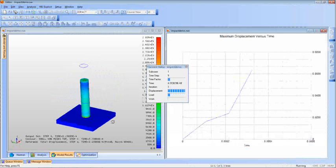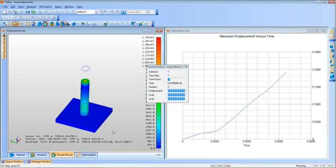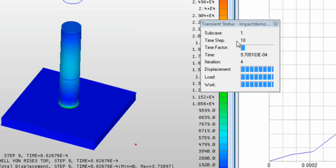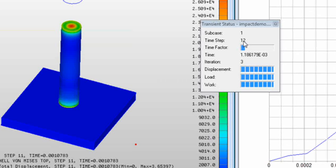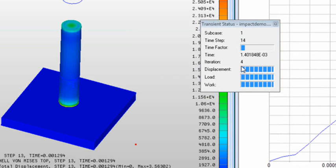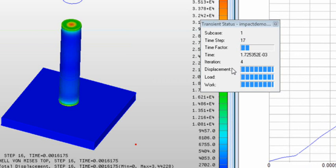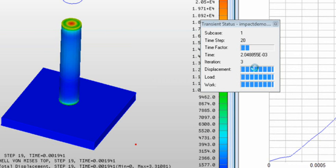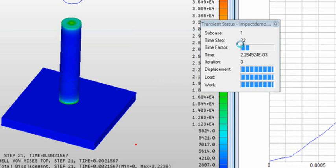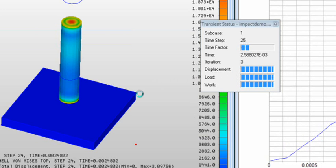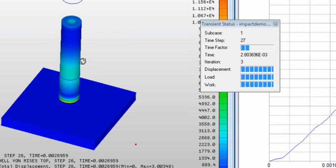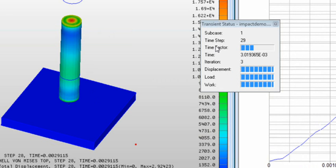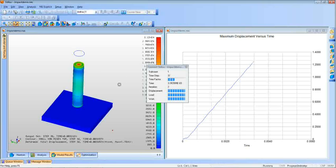The first one is we have a nonlinear status window telling you what time step or load increment the analysis is on. You can see converging on a few things, trying to converge on a few things: displacement, load, and worth. As the bars fill up, it converges and goes on to the next increment. So you can see that it's running at a pretty good speed here. We're already up to about 30 time steps.